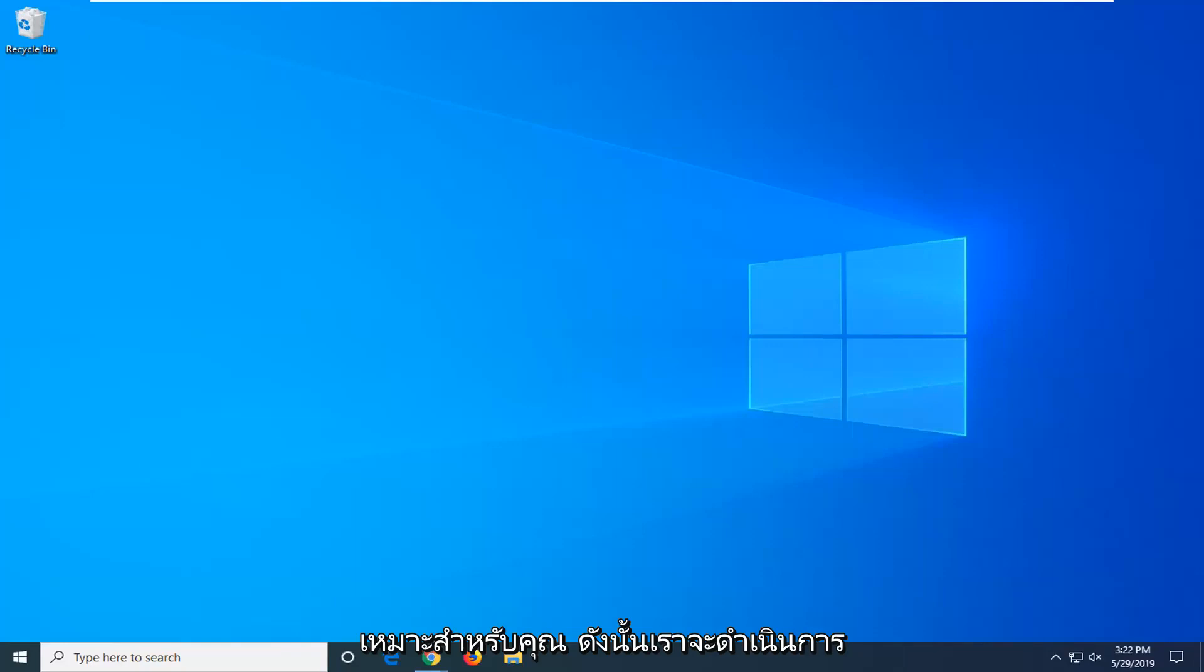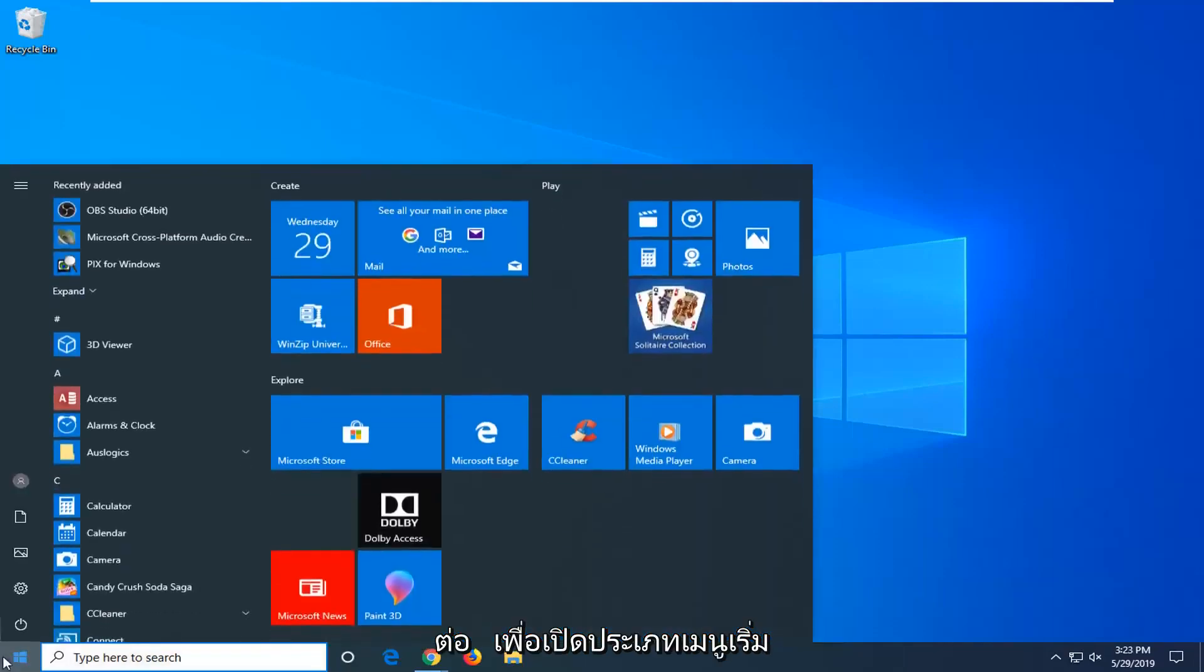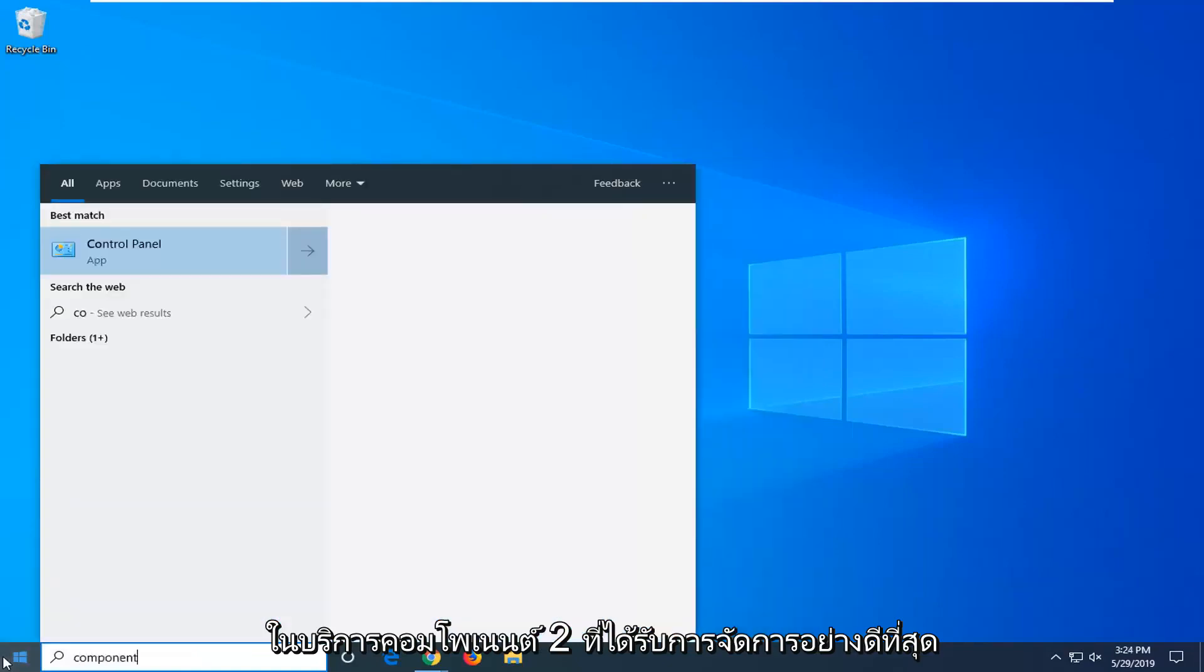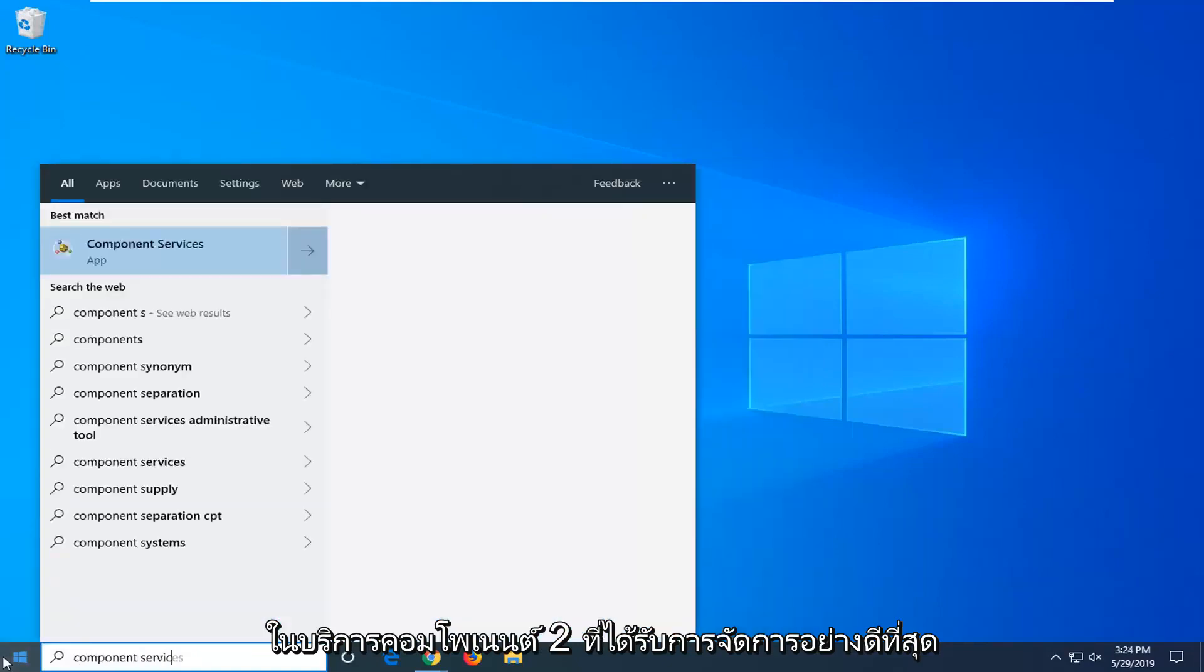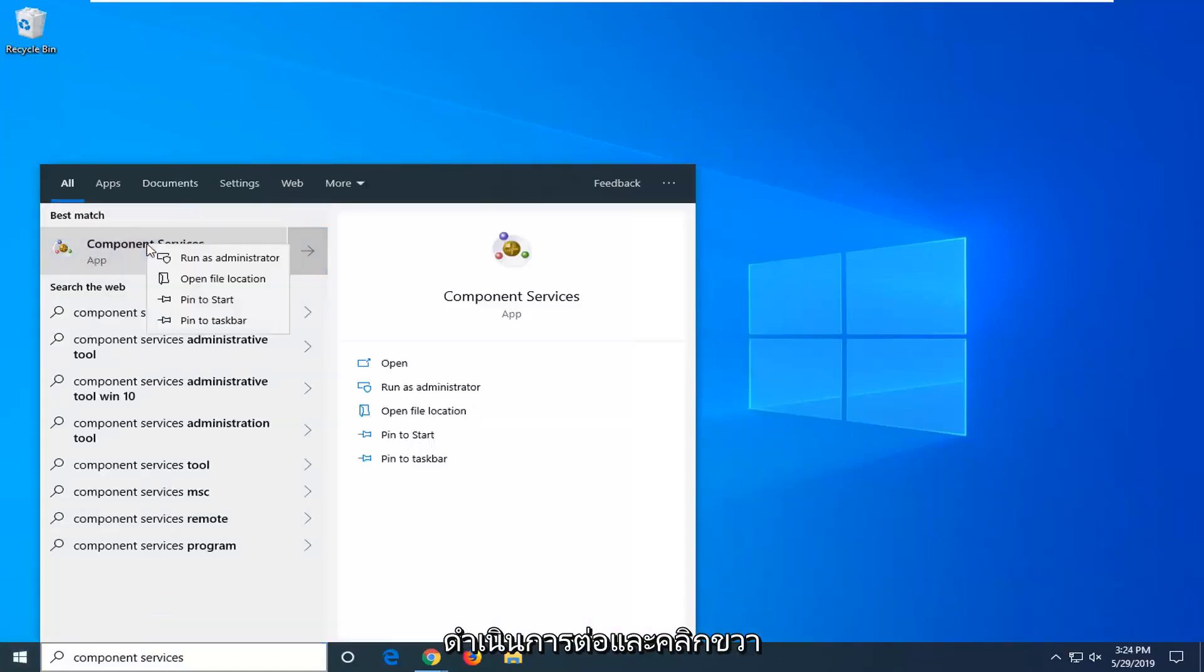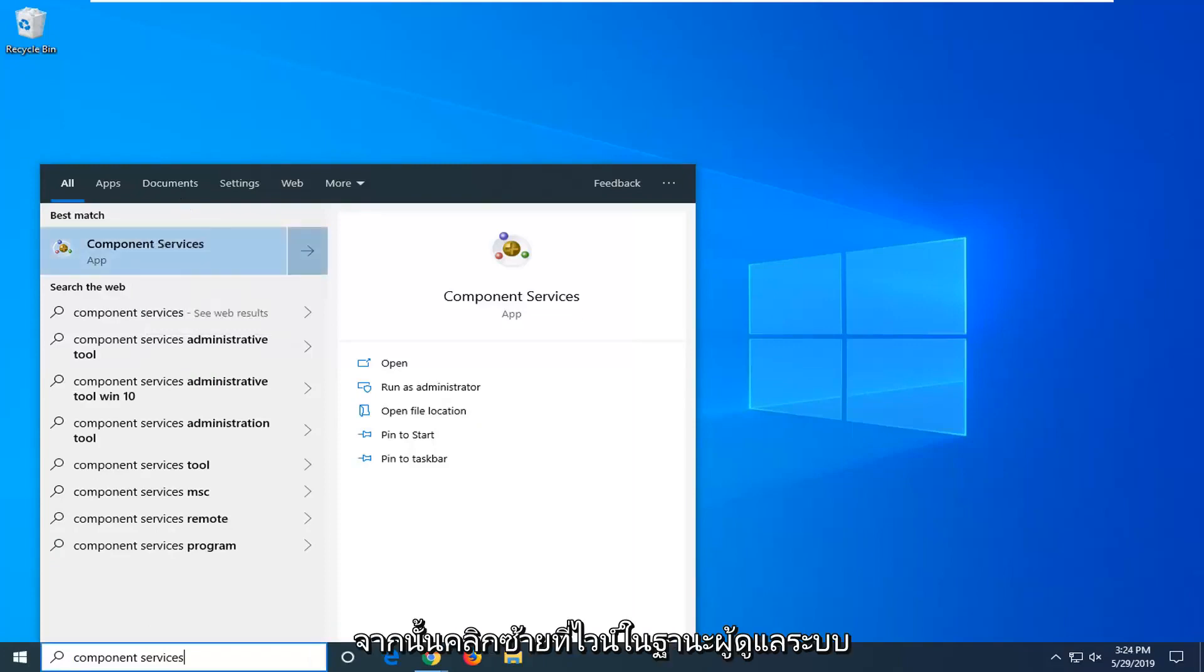So we're going to go ahead and jump right in. Open up the start menu, type in component services. Best match should come back with component services. Go ahead and right click on that and then left click on run as administrator.